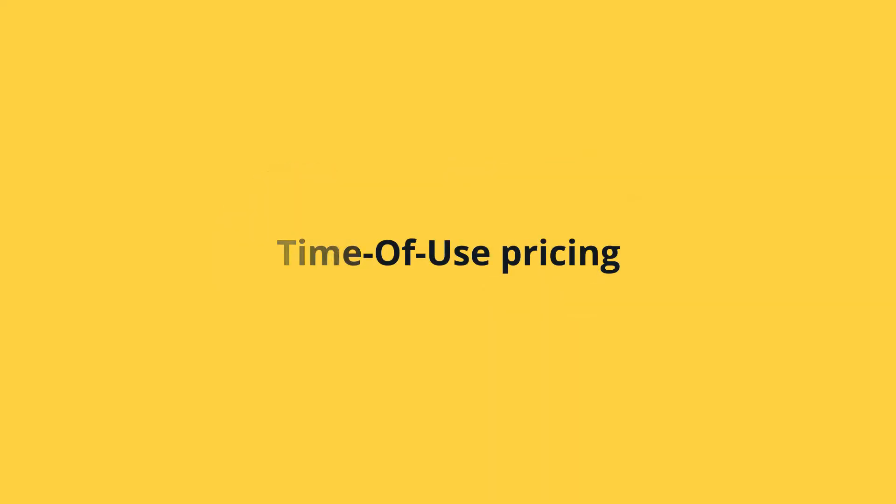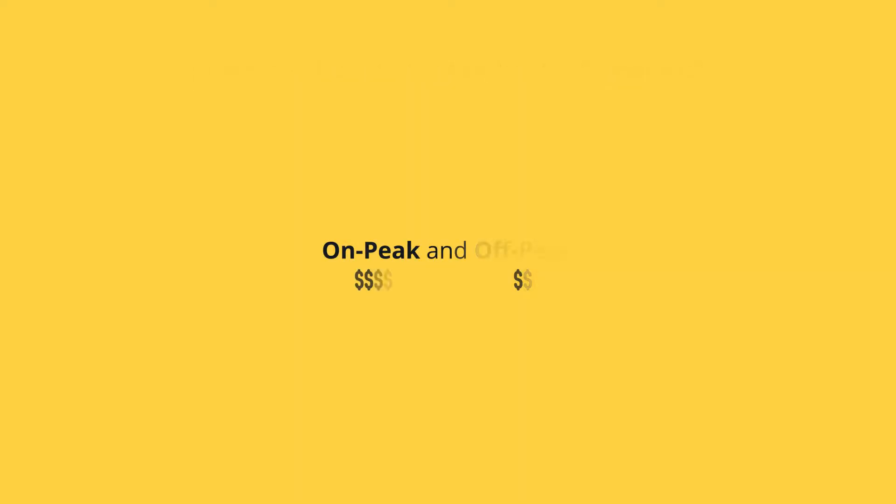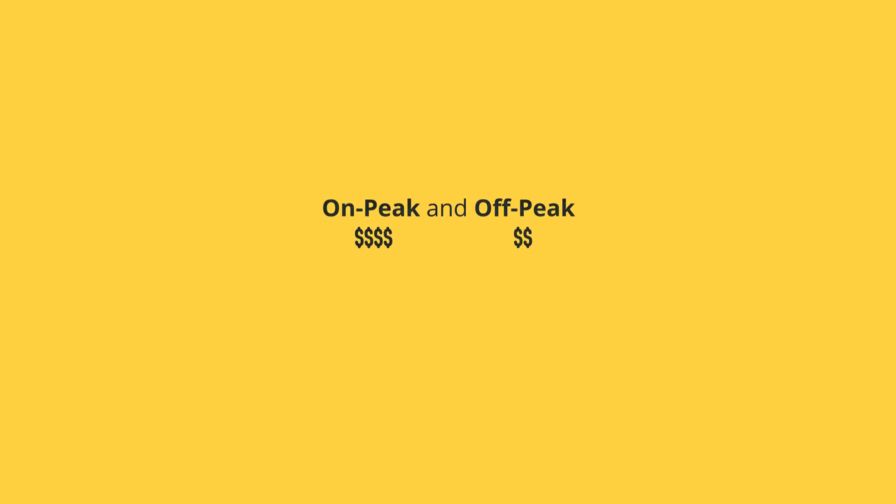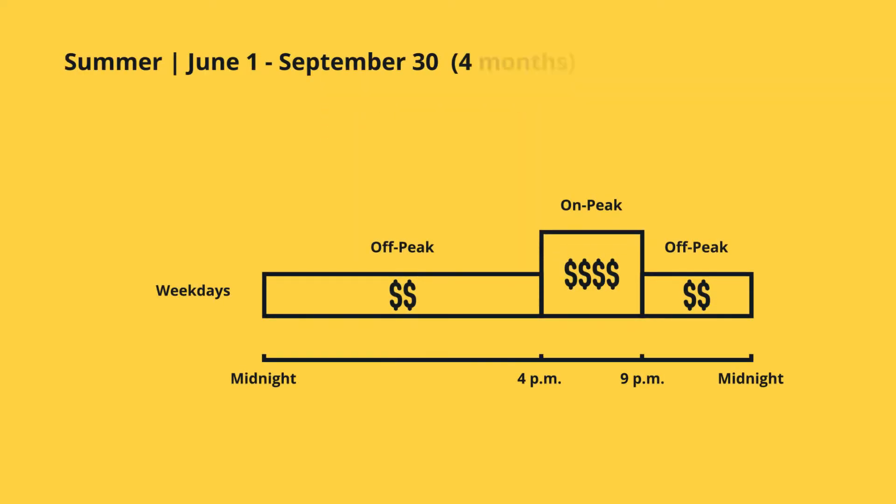Here's how it works. During the weekdays, only in the summer months of June, July, August, and September, each weekday is divided into two time periods: on-peak and off-peak, and each period has a different price for electricity.